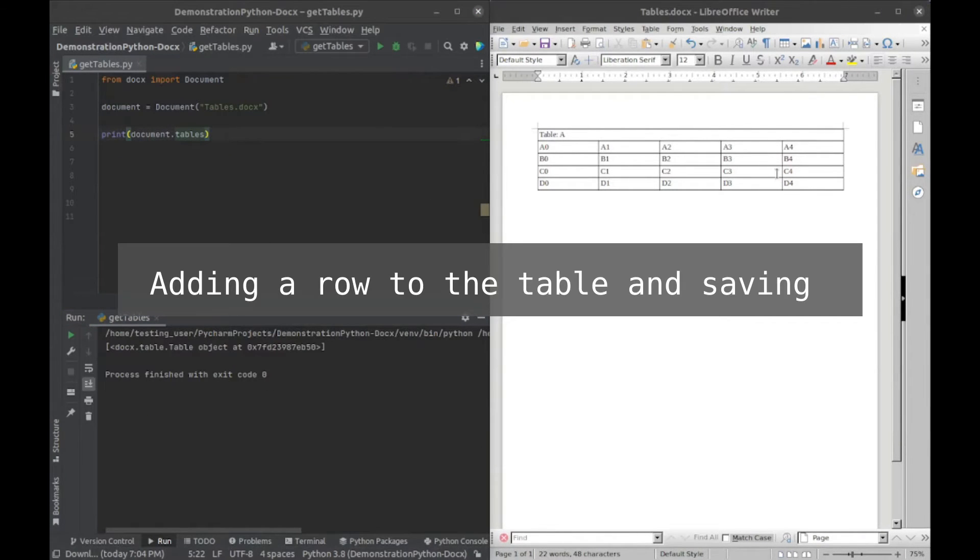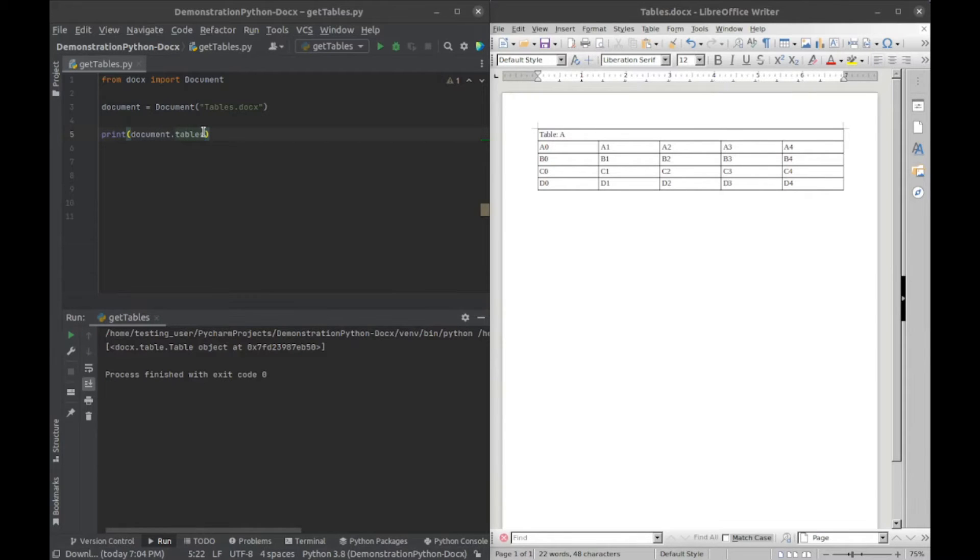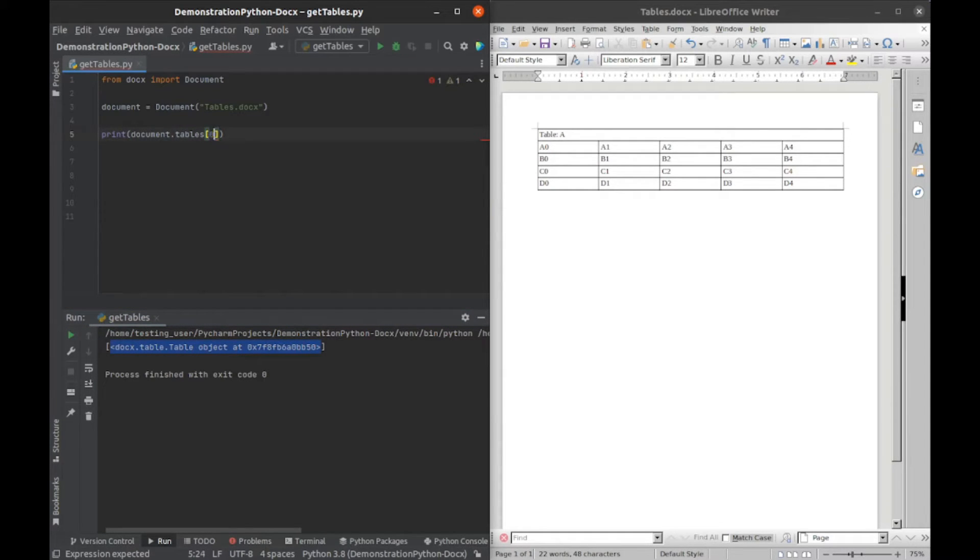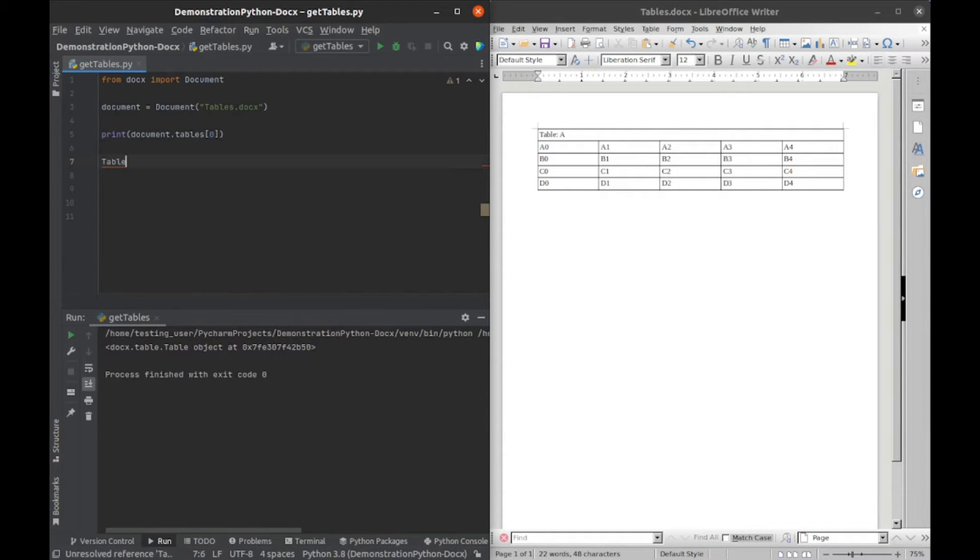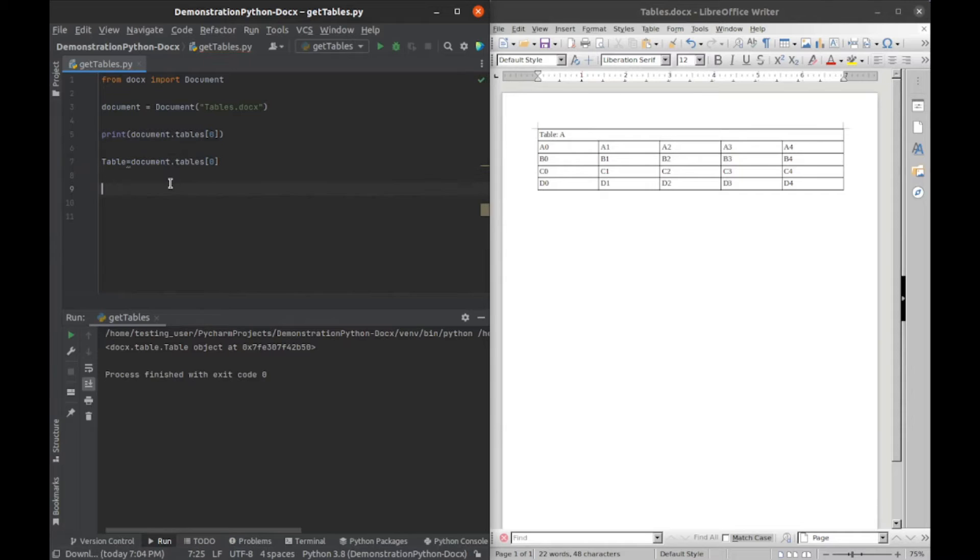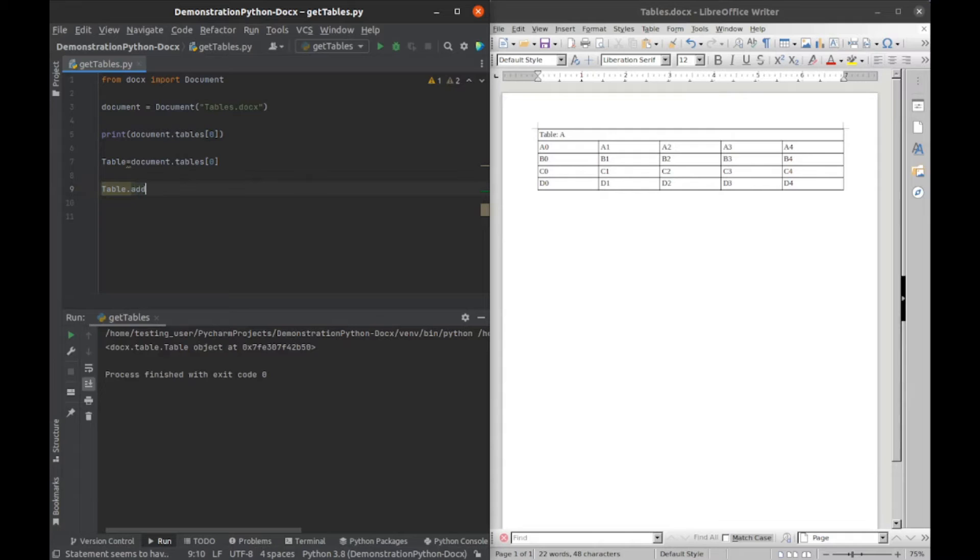We have our Word document here and we're getting the tables inside of it. It returns a list of all our tables. We want the first and only entry in that list, so we'll save that to a variable called table. Then we want to add a row to that, so we say add_row.